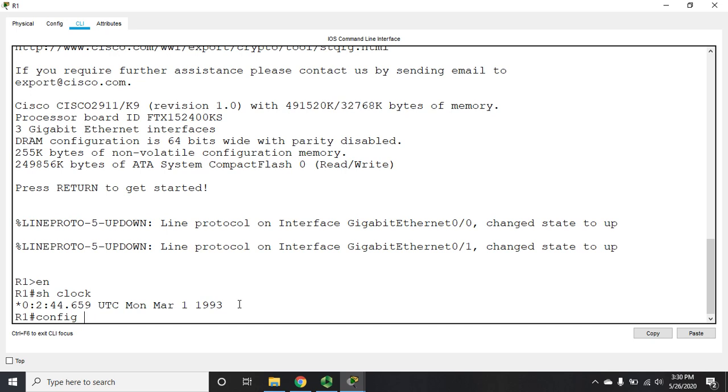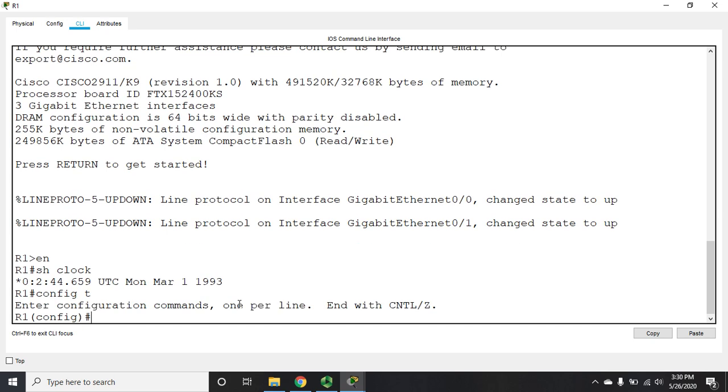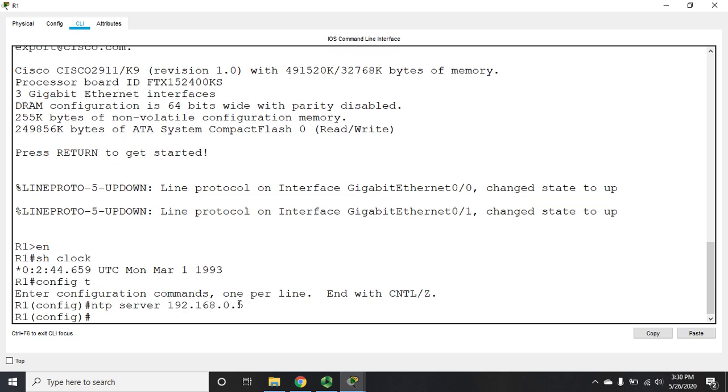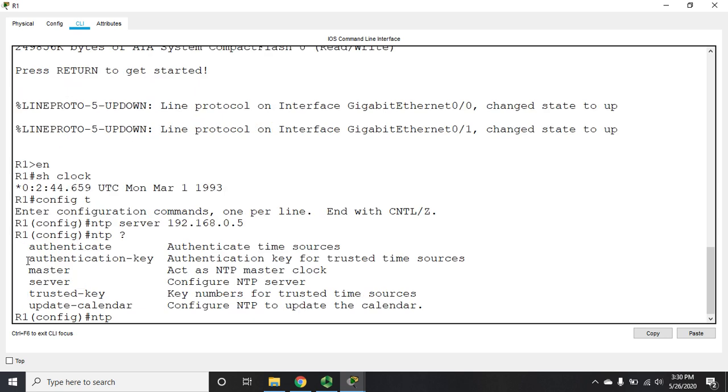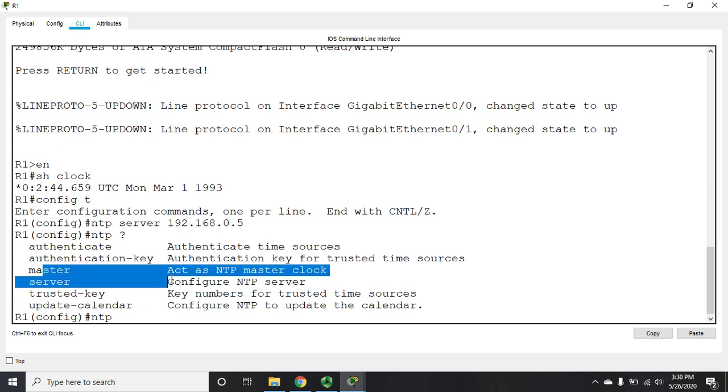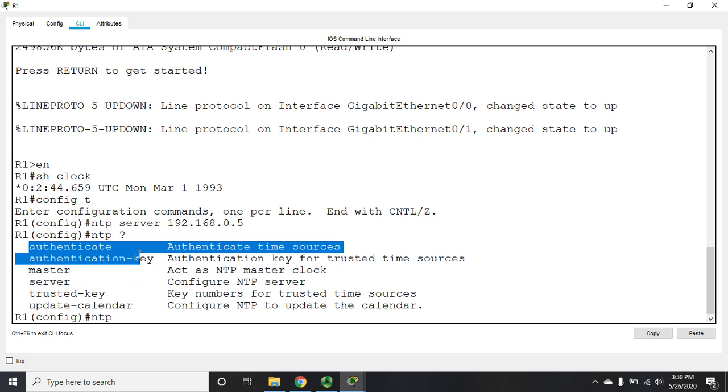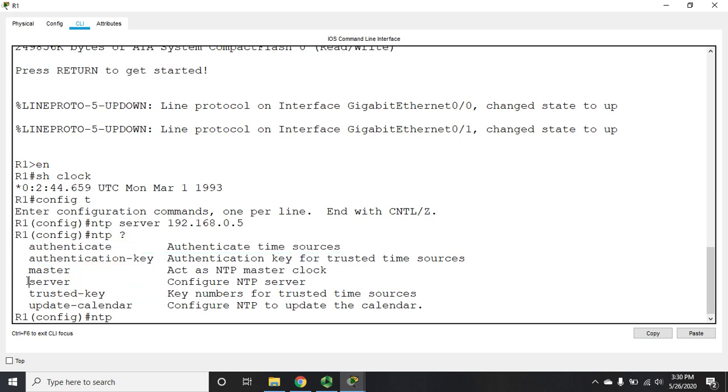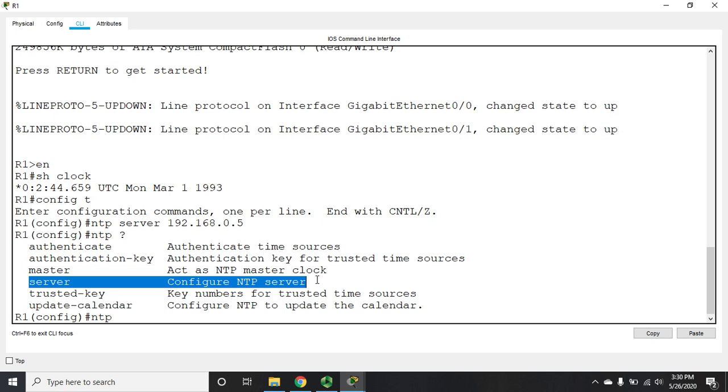So I'm going to go to config t and I'm going to set my NTP server. And the command is NTP server and then the IP address that we want it to pull the time from. Now there's a handful of other NTP commands that we can use here. If we use NTP master, we can make this thing a server. We can set NTP authentication. But the only thing we really need is NTP server if we want this to pull time from somewhere else.